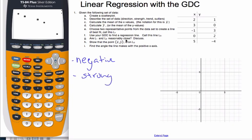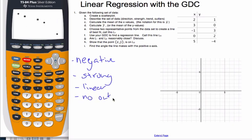The trend is definitely a straight line, so it's a linear trend. Would you say there are any outliers — any points that look far away from the general trend? Nothing too obvious, so I would say no outliers.